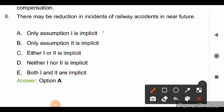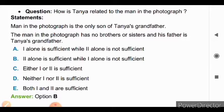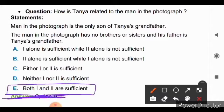Next question: how is Tanya related to the man in the photograph? Statement one: the man in the photograph is the only son of Tanya's grandfather. Statement two: the man in the photograph has no brothers or sisters and his father is Tanya's grandfather. From statement one, the man is the only son of Tanya's grandfather, meaning he is Tanya's father. Statement two confirms the man's father is Tanya's grandfather. With both statements together, we can conclude Tanya is the daughter of the man in the photograph. So the right answer is option E: both statements one and two are sufficient.